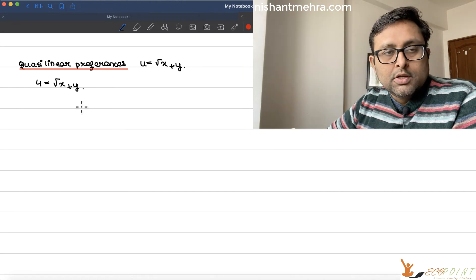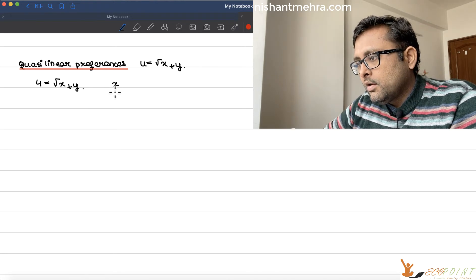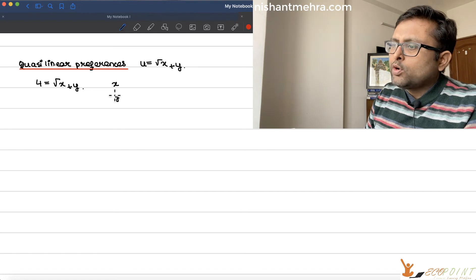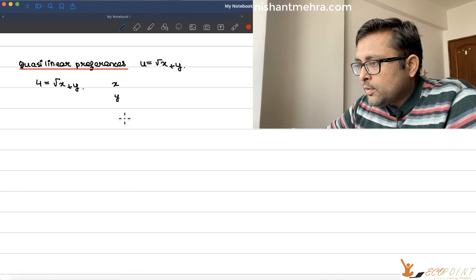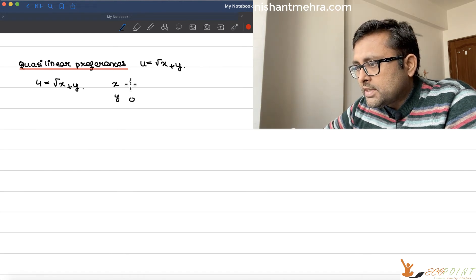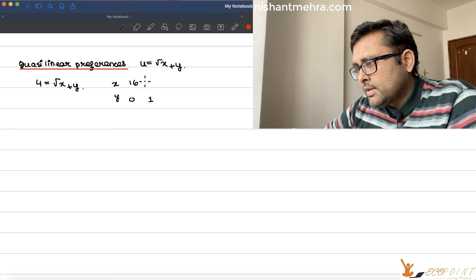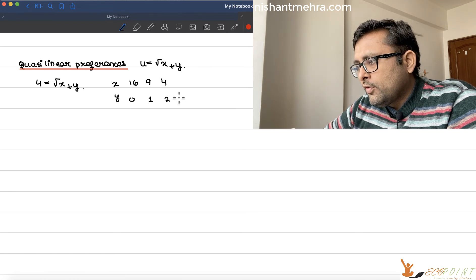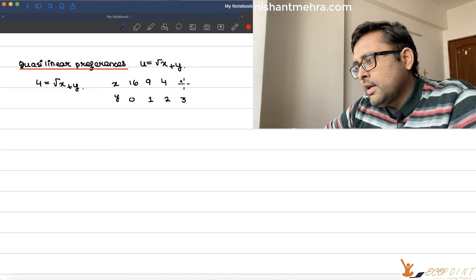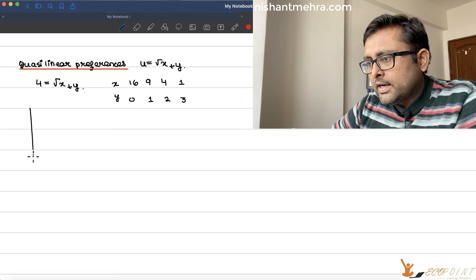We need to draw the indifference curve first. We have taken some utility — let's say 4. We look at what different values of x and y give us 4. When y is 0, x is 16. When y is 1, x is 9. When y is 2, x is 4. When y is 3, x is 1. Plug in these values and you get this kind of curve.